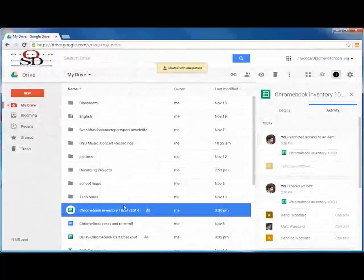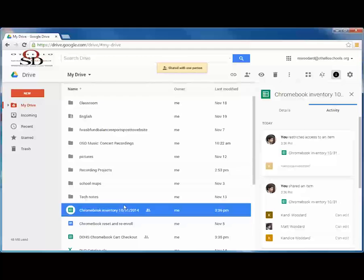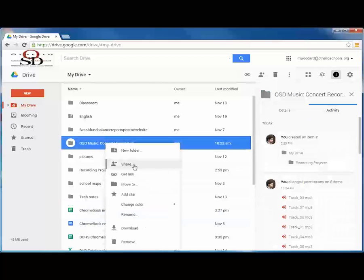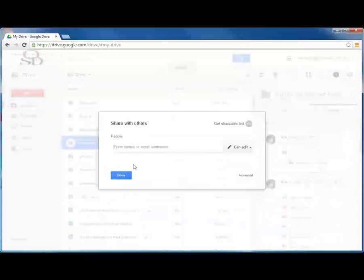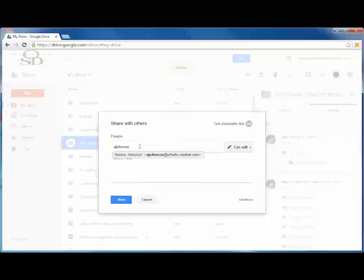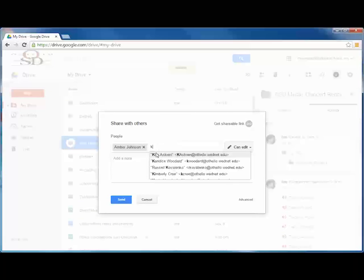Through Drive, you can easily share a single document, sheet, or slideshow with a single user or a group of users and choose to allow them to edit or simply view the file. You can also share an entire folder with a user or group of users. Just right-click any folder in your Drive and choose Share. This is great for working on projects with a group of people who need to be able to view or edit multiple files.